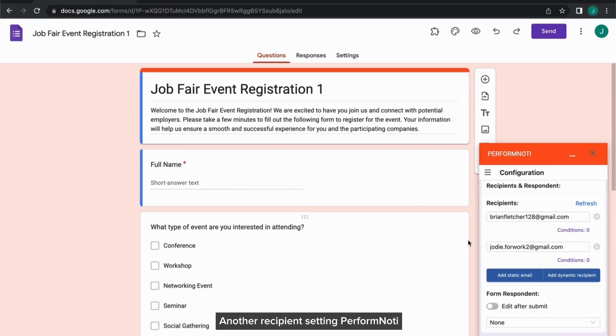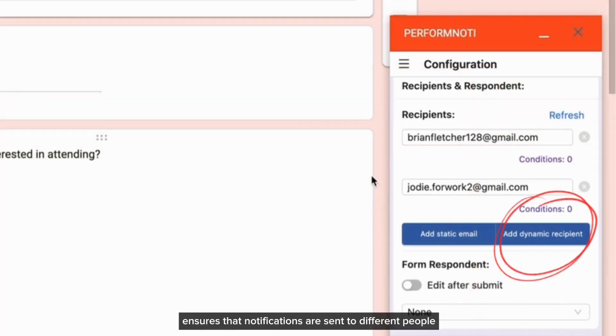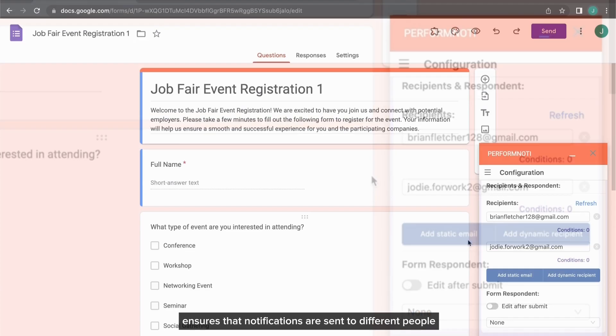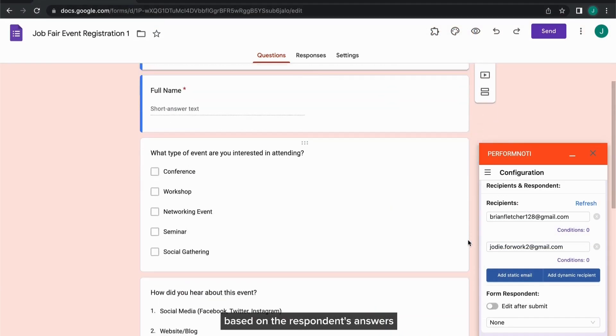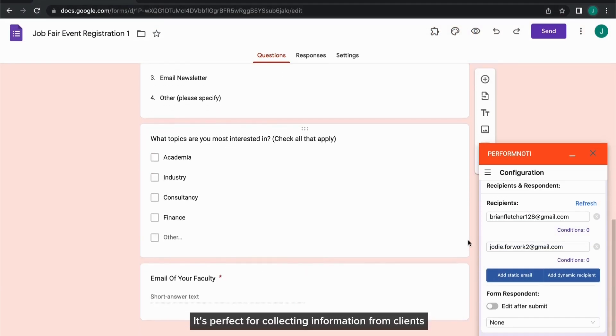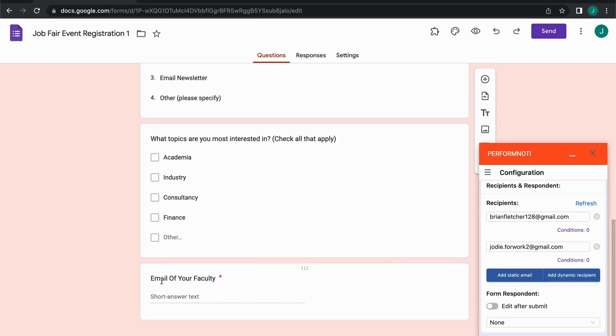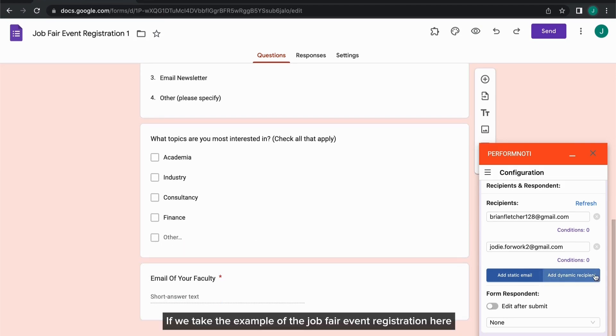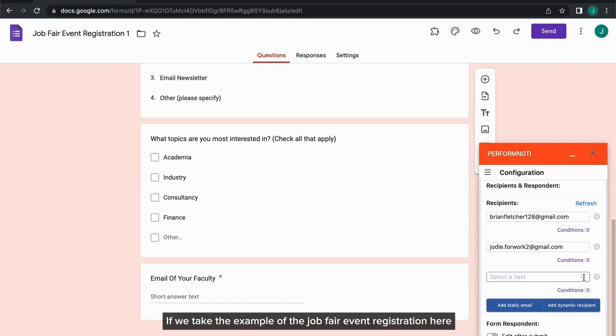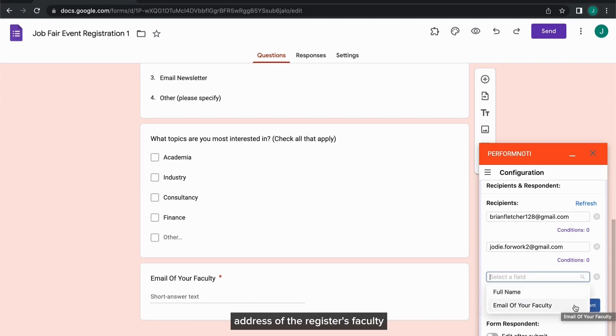Another recipient setting Perform Noti has is the Dynamic Recipient. This feature ensures that notifications are sent to different people based on the respondent's answers. It's perfect for collecting information from clients, customers, or students. If we take the example of the Job Fair event registration here, we can set the Dynamic Recipient to be the email address of the registrant's faculty.